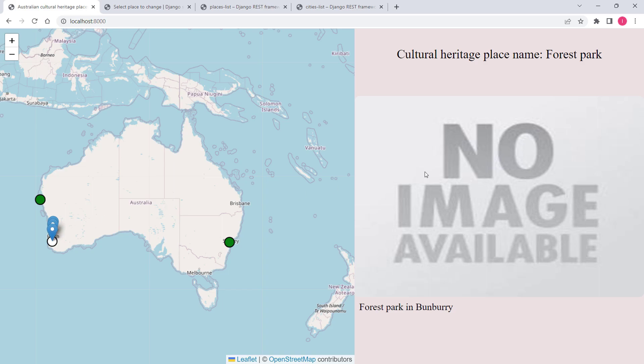And if you don't have an image for a cultural heritage place, the application displays 'no image available'.